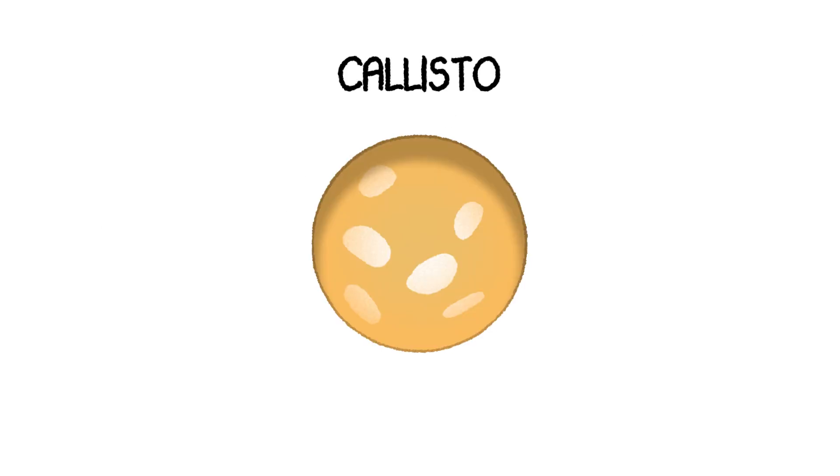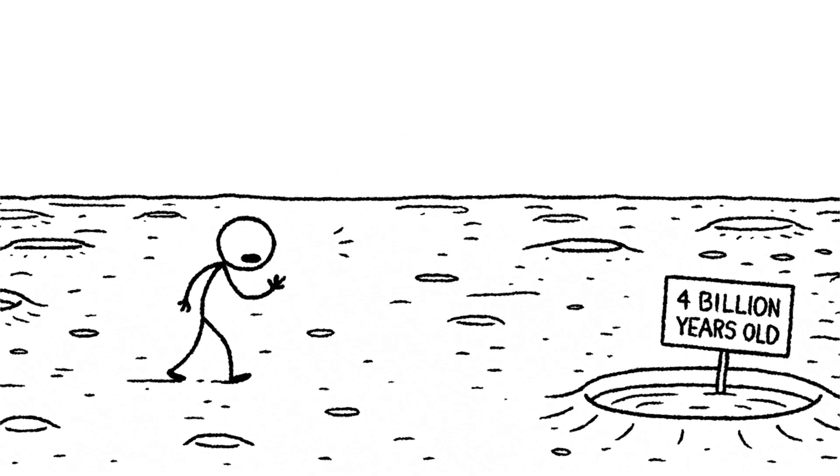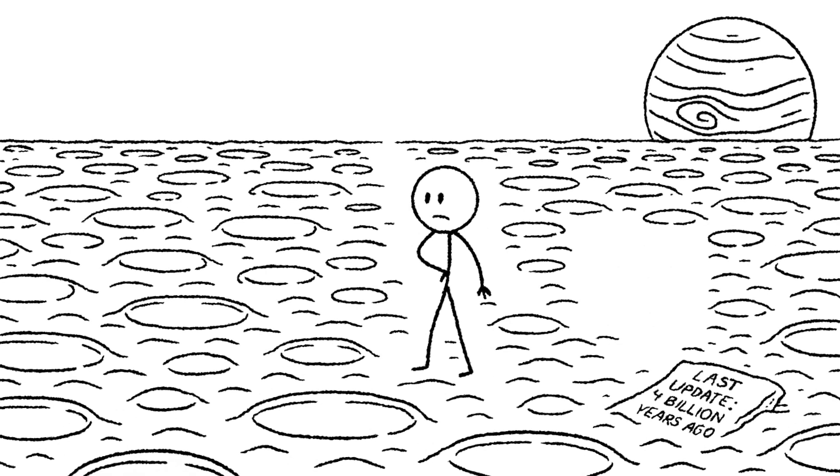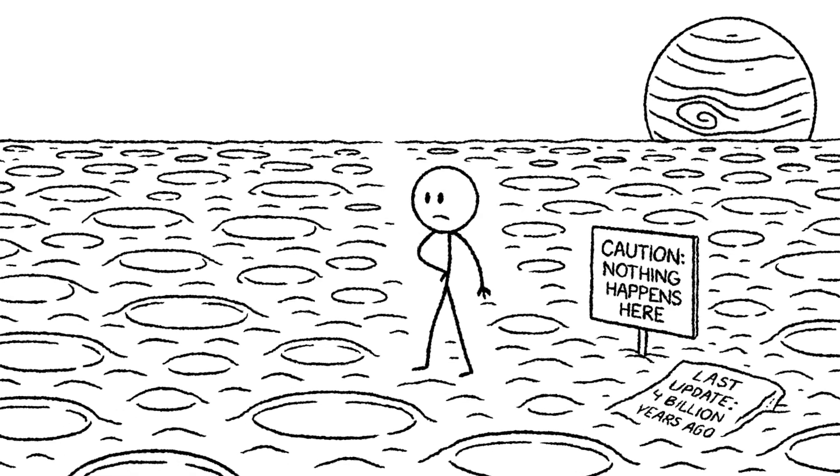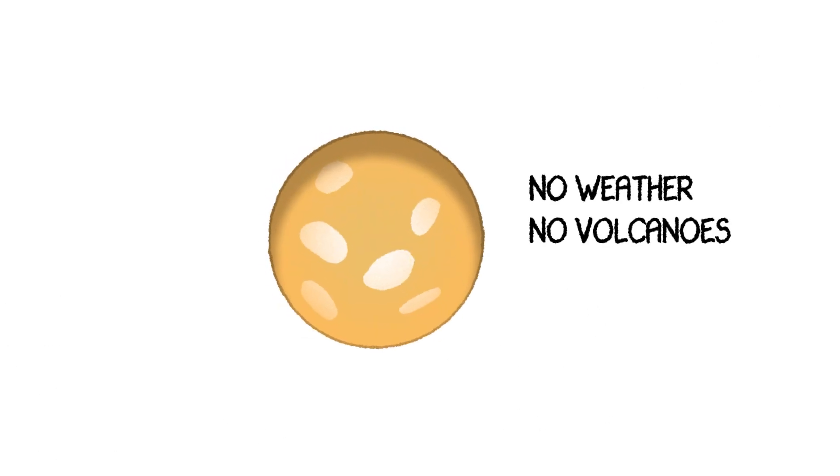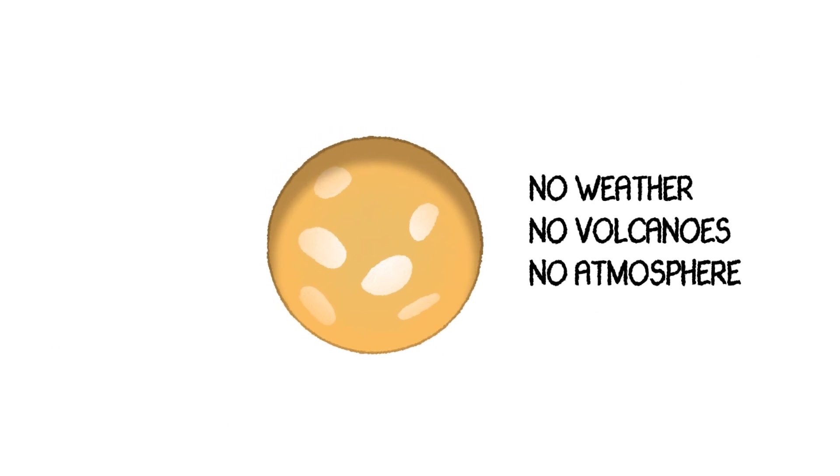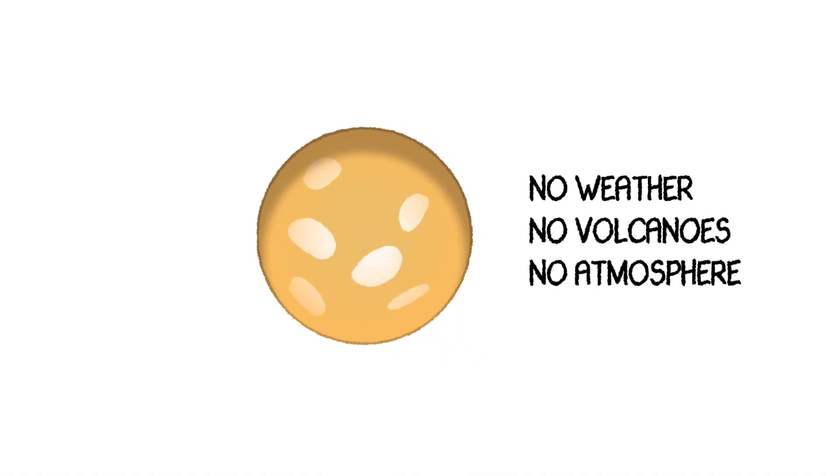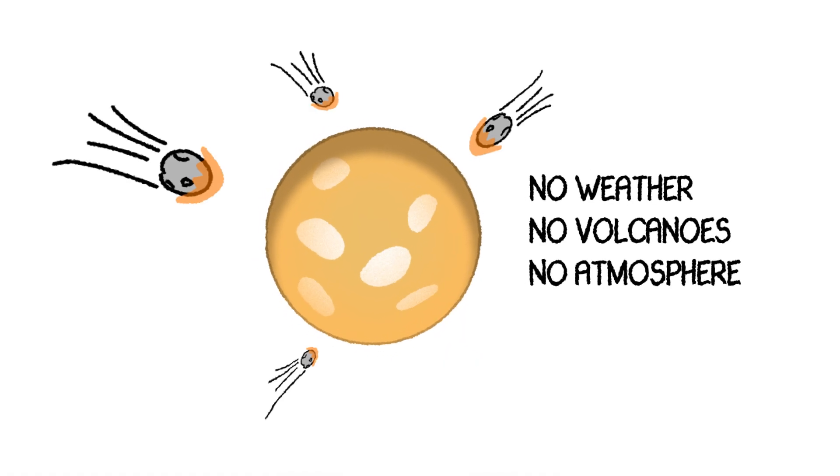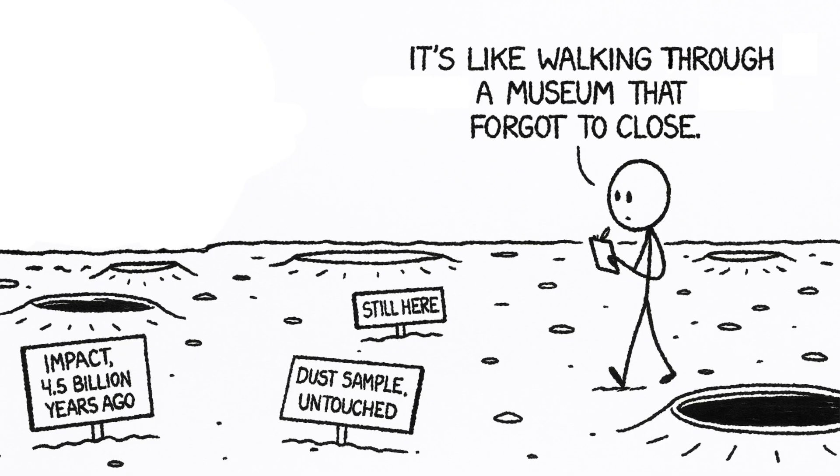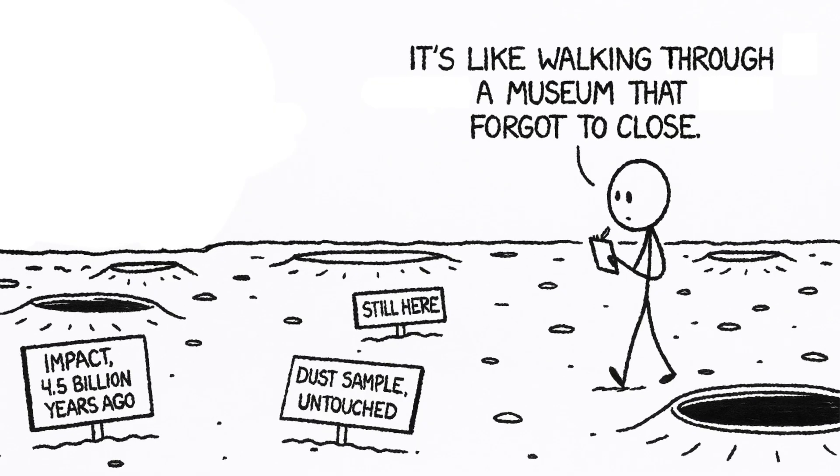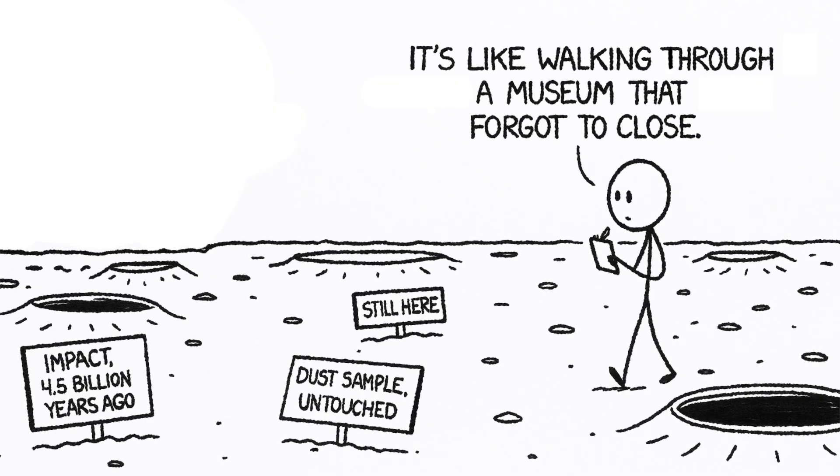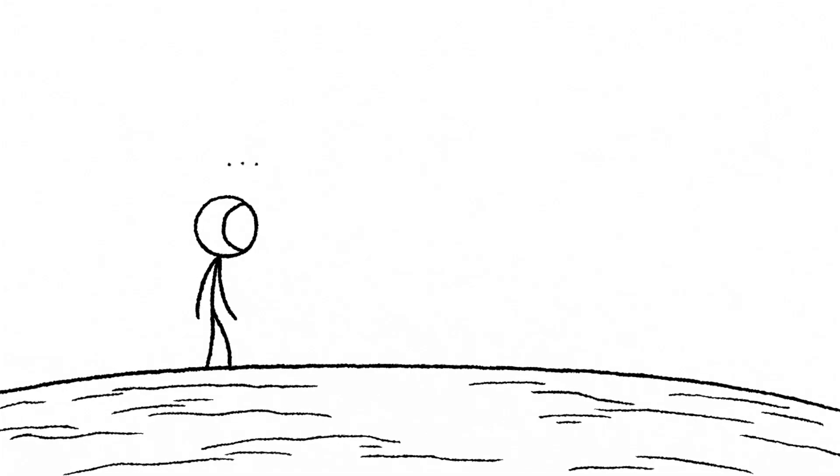Our last stop at Jupiter is Callisto. This moon is one of the oldest, most unchanged surfaces we've ever seen. It's absolutely covered in craters. The reason it's so well-preserved is because nothing ever happens there. There's no weather, no volcanoes, and no atmosphere to protect it. It has just been silently floating in space for four billion years, getting hit by things. You're walking through a graveyard of ancient craters. It's peaceful, in a desolate kind of way. And you feel like you're the first living thing to ever stand here. And then, in an instant, you're not.